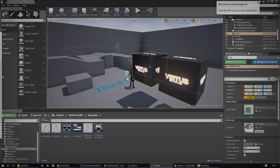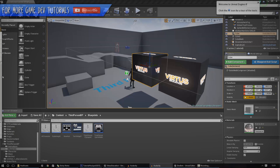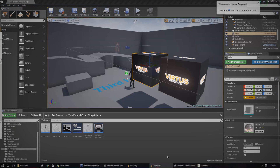Hey guys, Virtus here and welcome back to the Unreal Engine 4 Beginner Tutorial Series. And in today's episode, we're going to be introducing you to the creation of heads-up displays for your game.